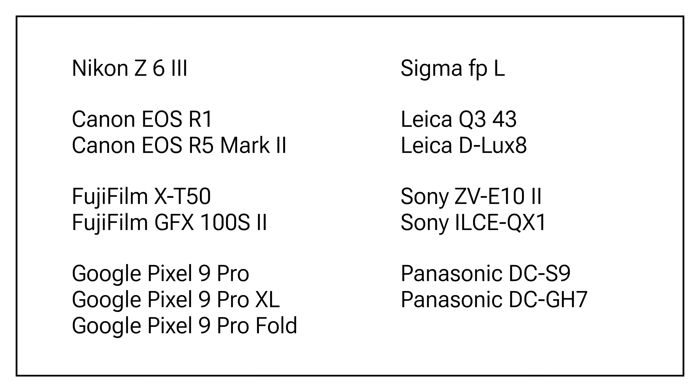Version 2.6 also adds support for additional raw files. So now you can edit raw photos from any of these devices.